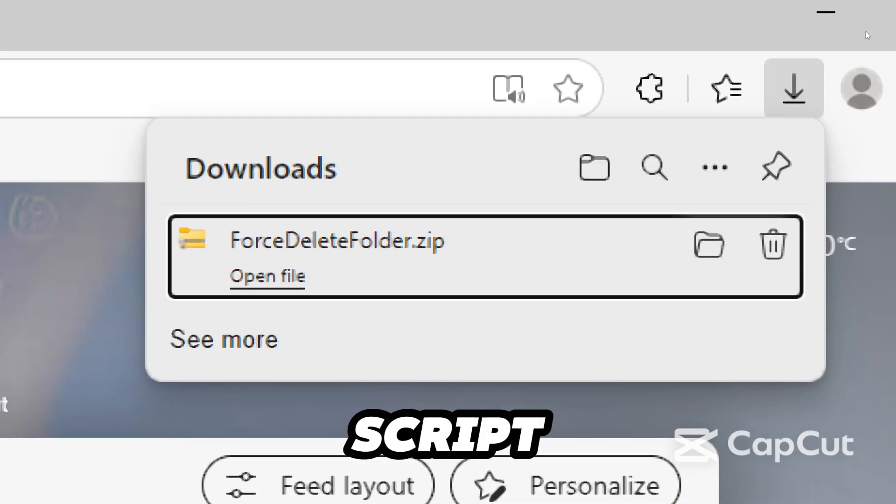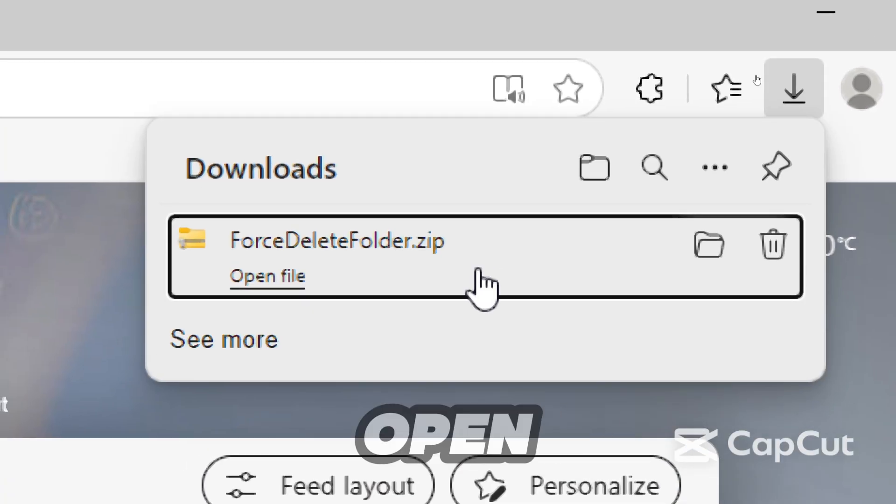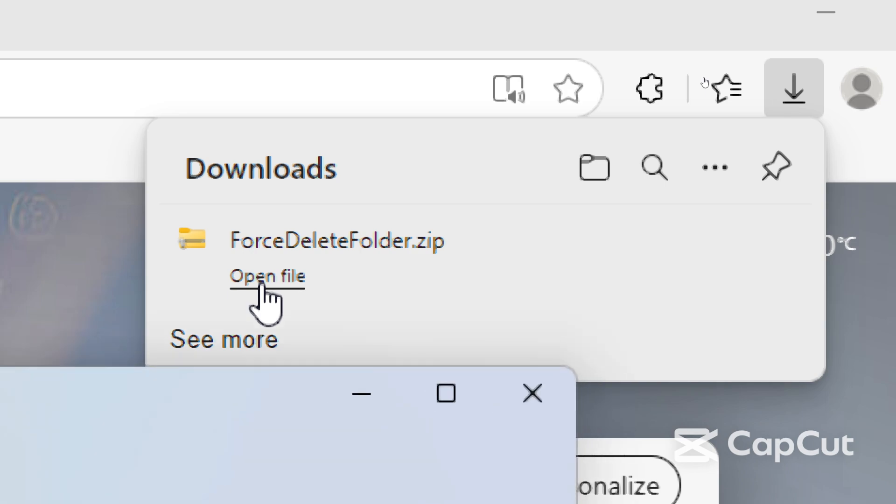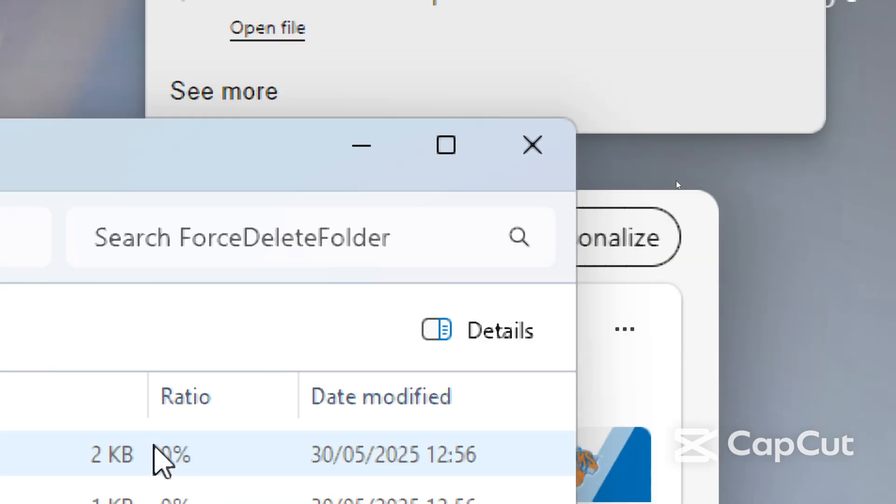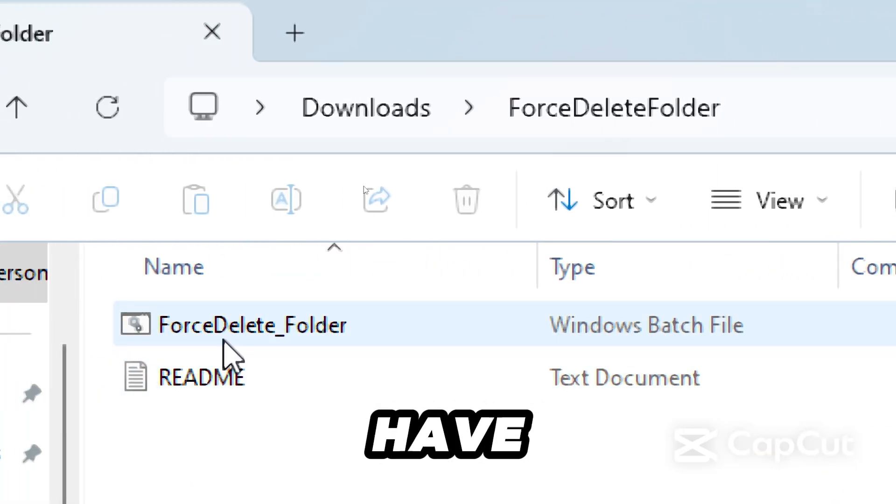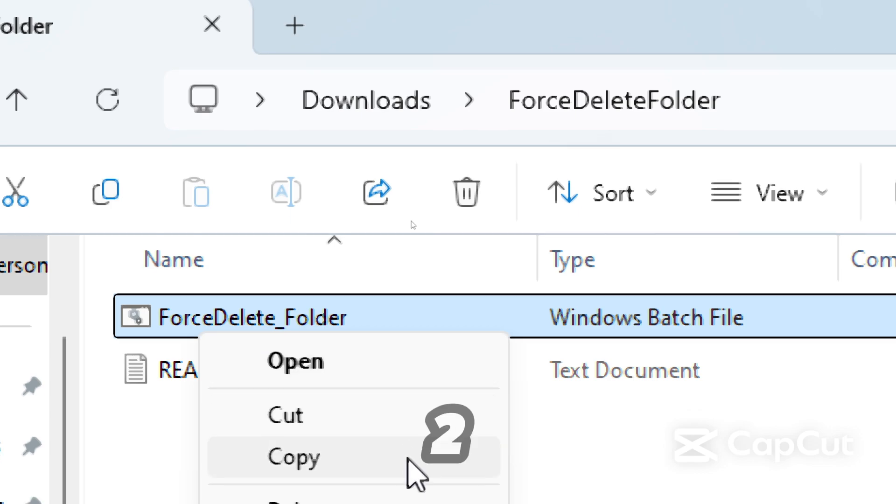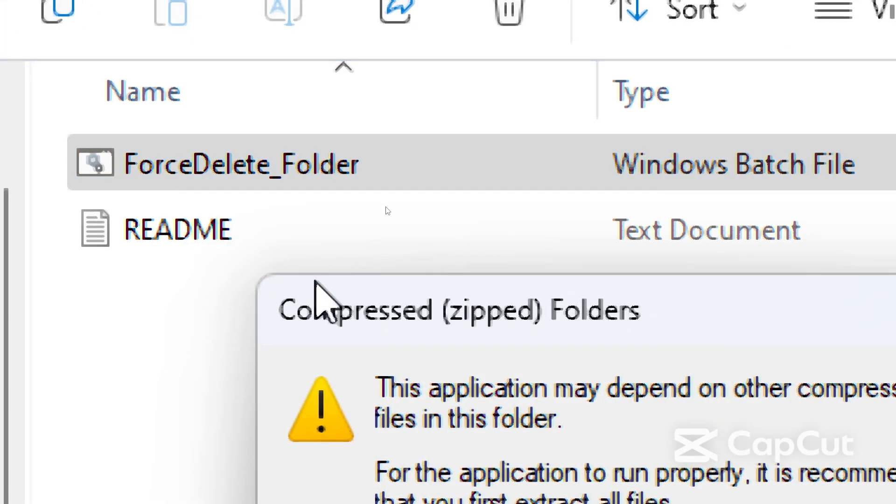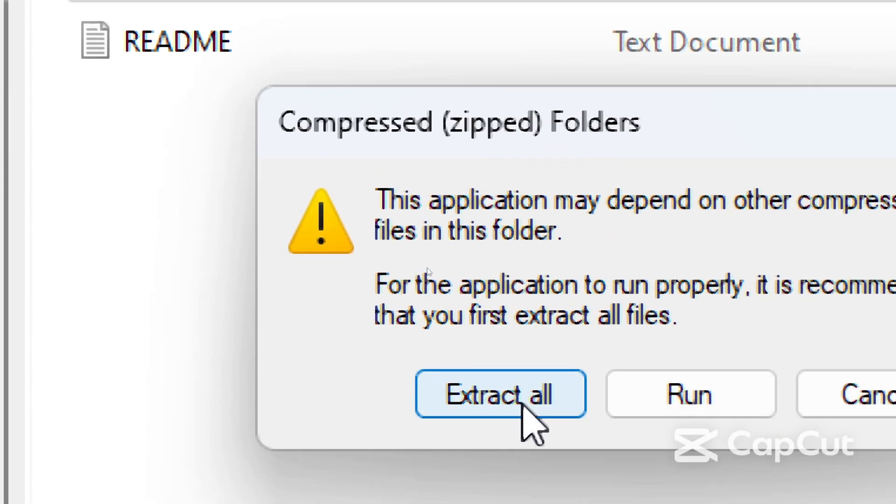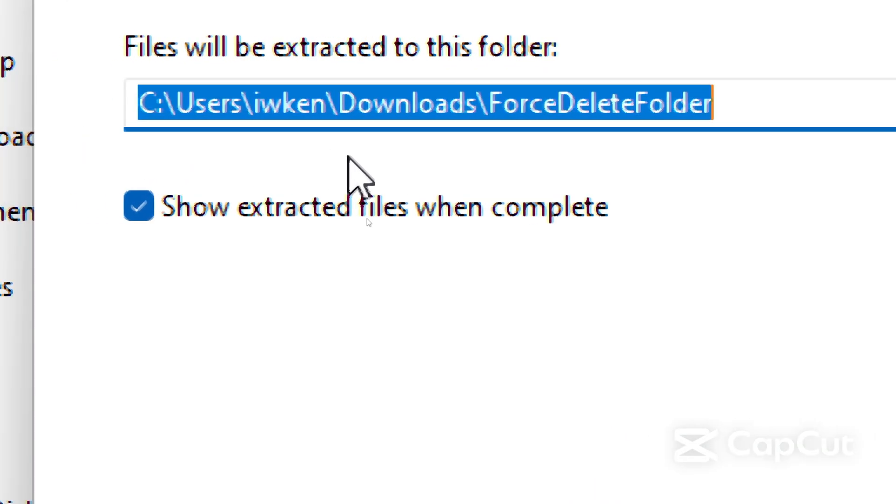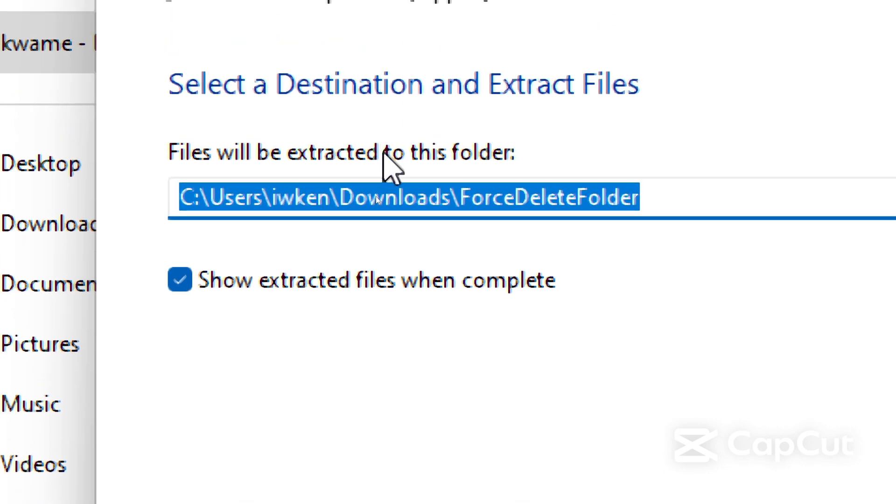To use the script, download the script from the link in the pinned comment below. Open the downloaded file, then you'll have to open the tool and extract its content to the default location.